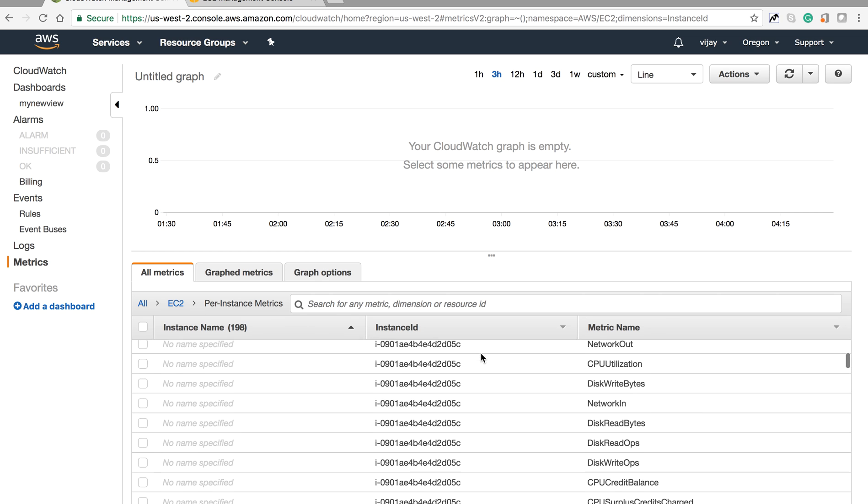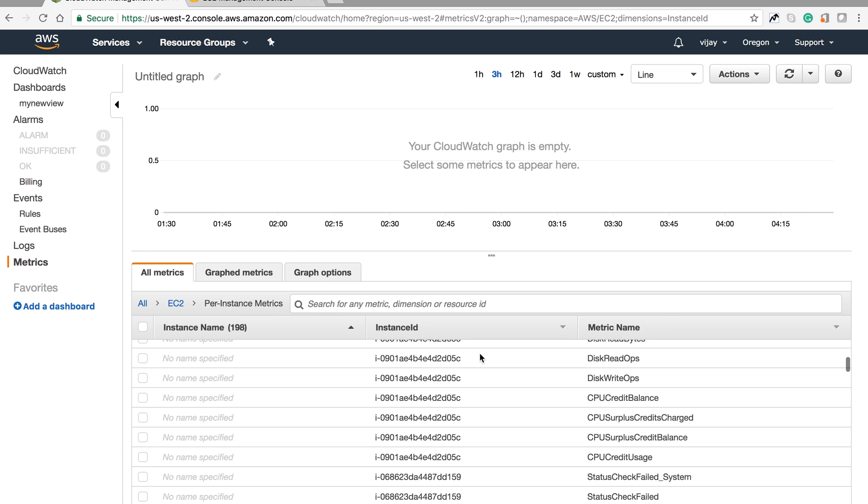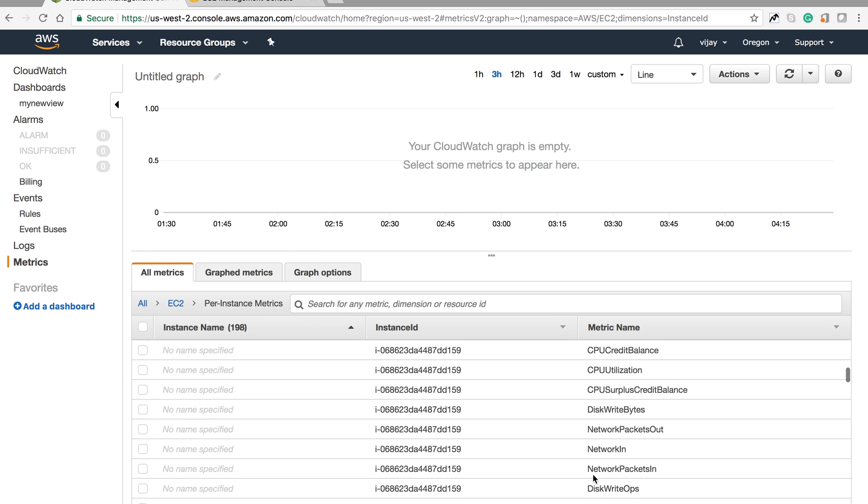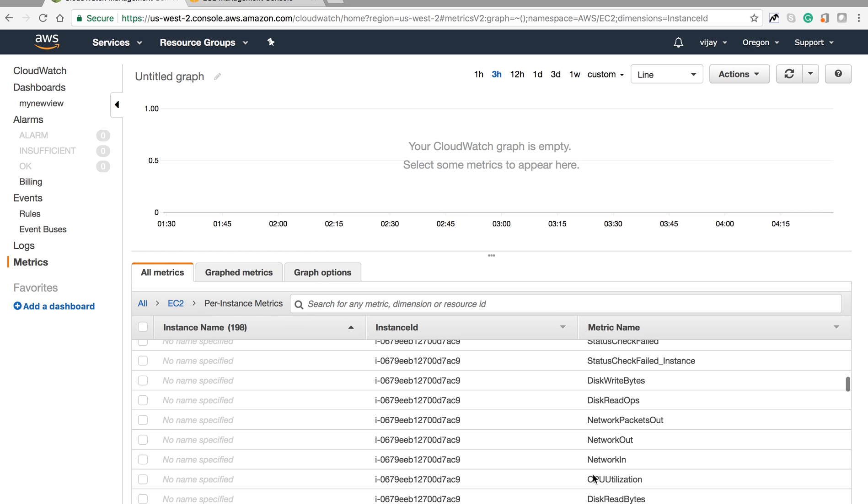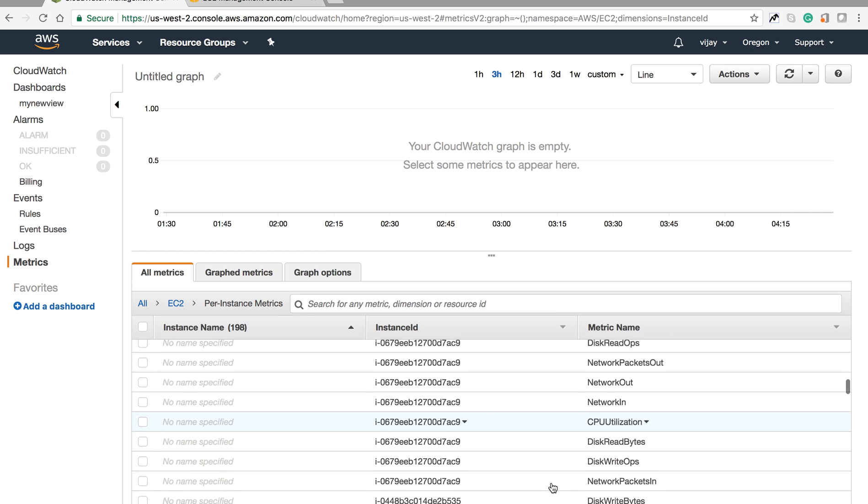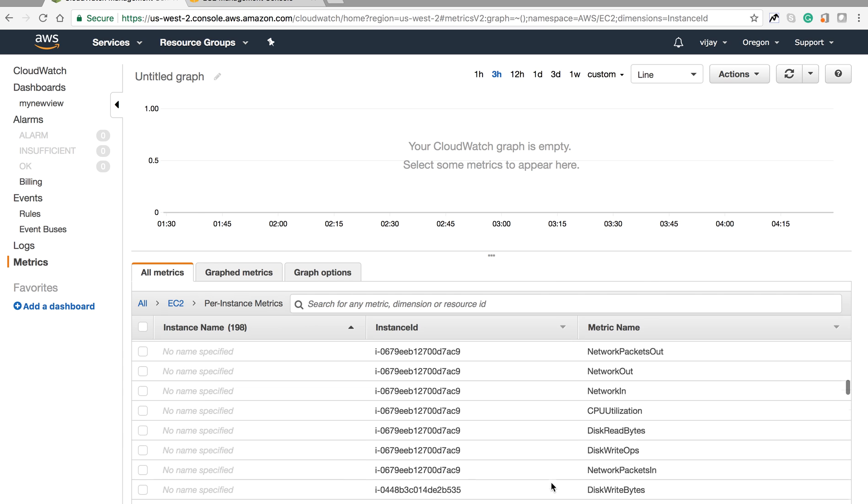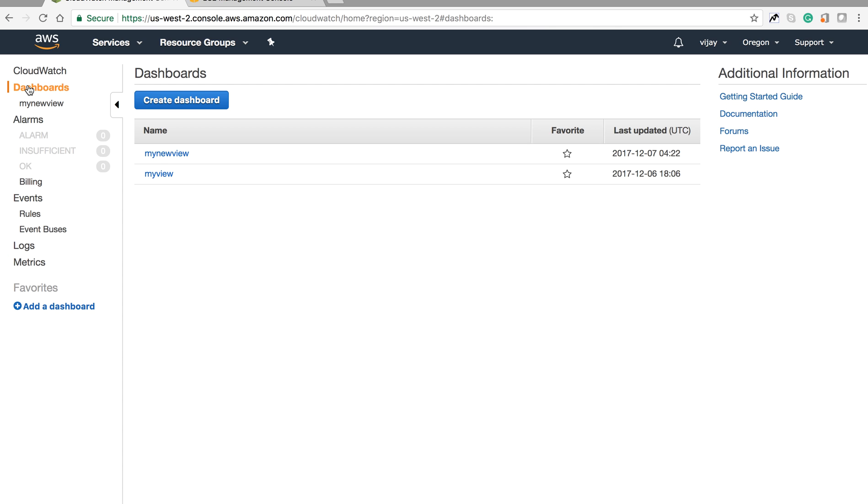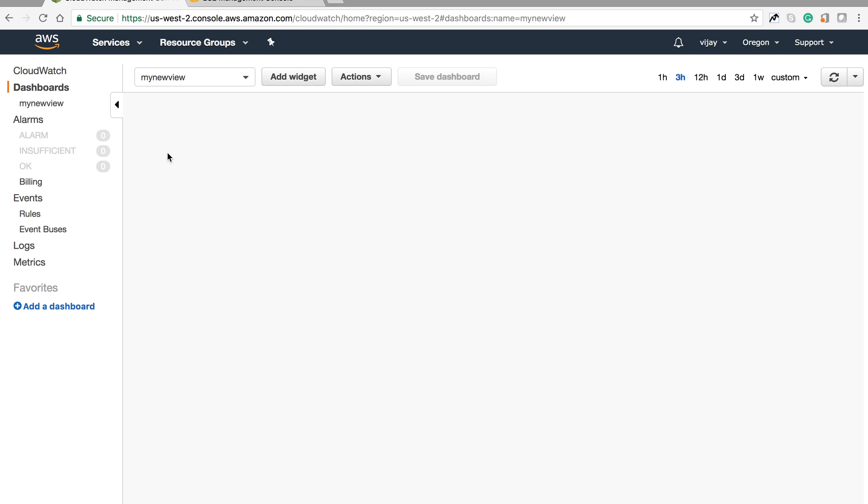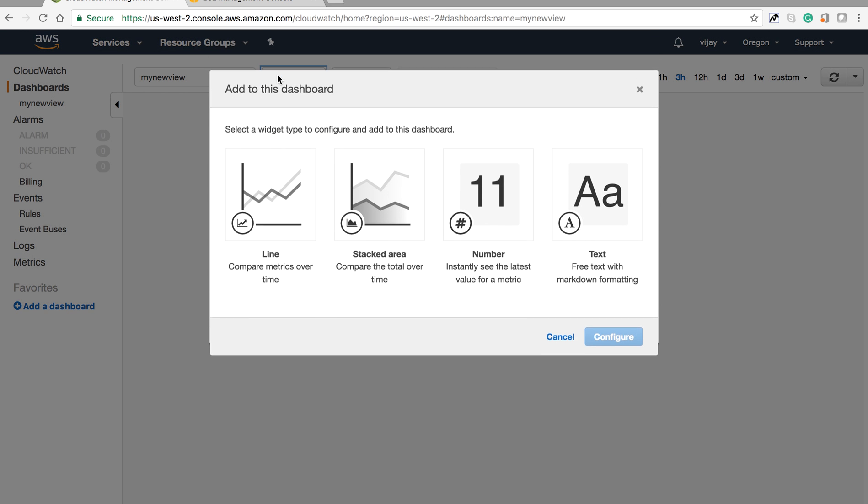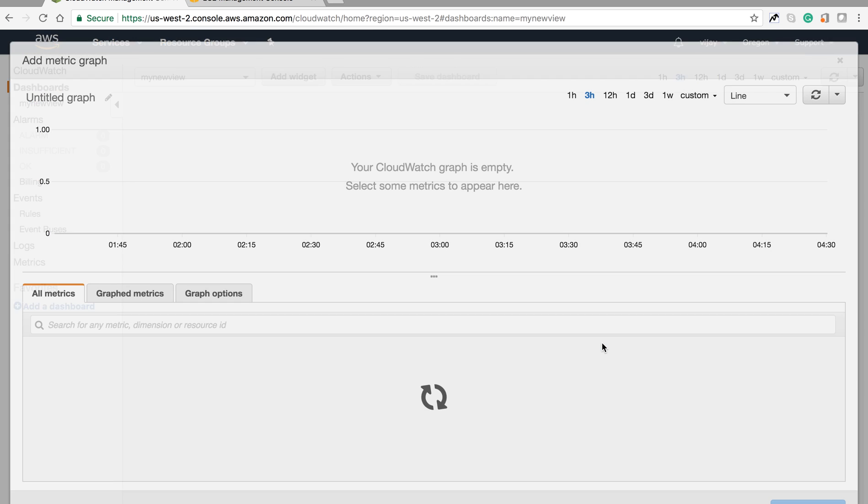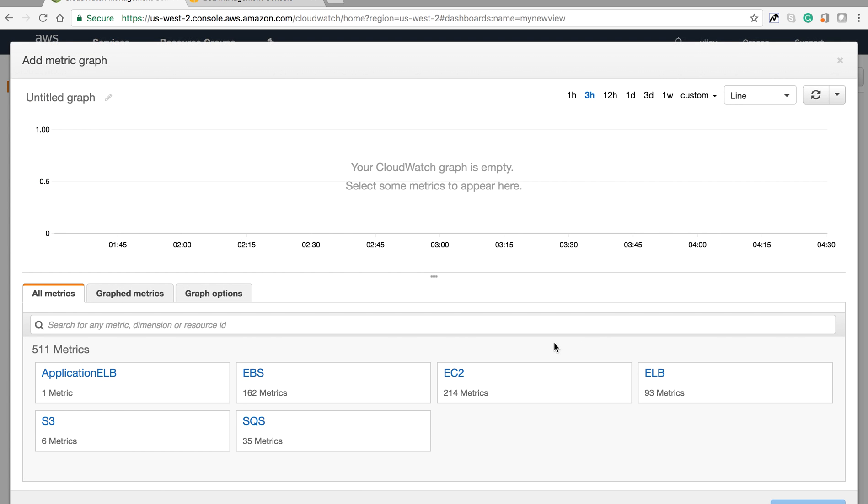This is my dashboard where I've created a view. I'm adding widgets to this view with different types of graphs and data.